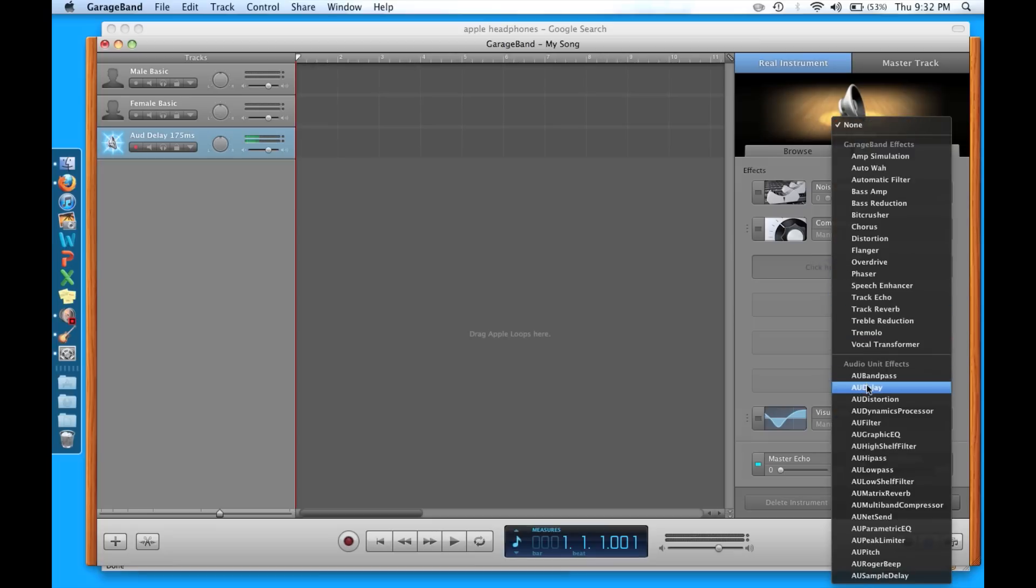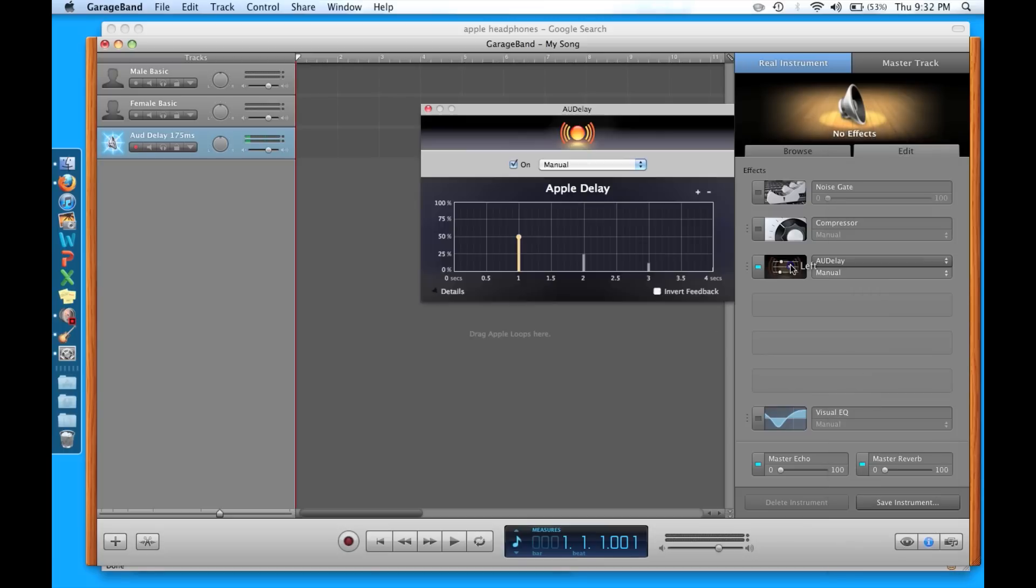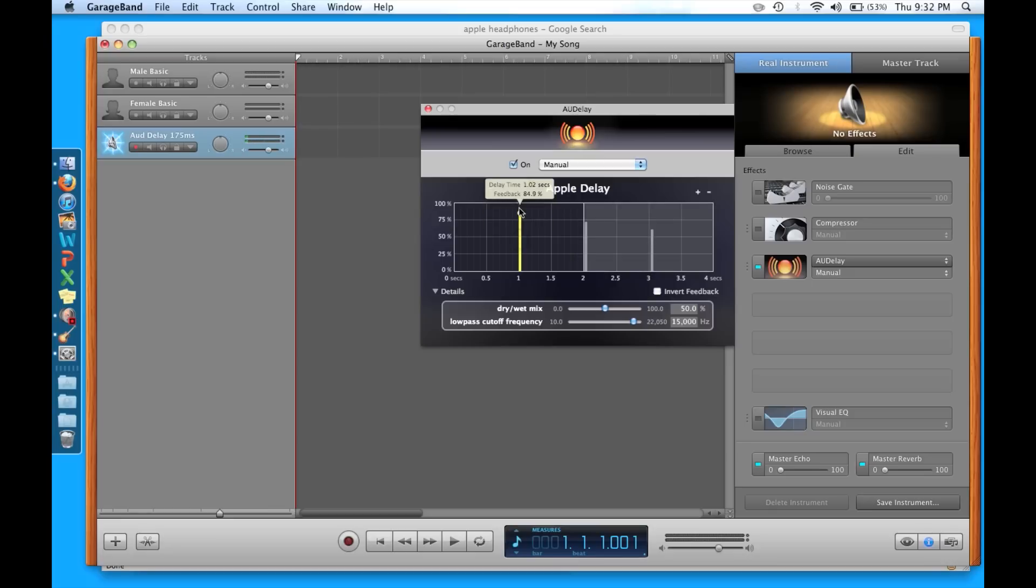Down here we've got Odd Delay. Nice and easy. This is the amount of delay it's going to give us right here. This is the main peak, and then over here it gives you these little echoes, these reverbs. We don't want those.